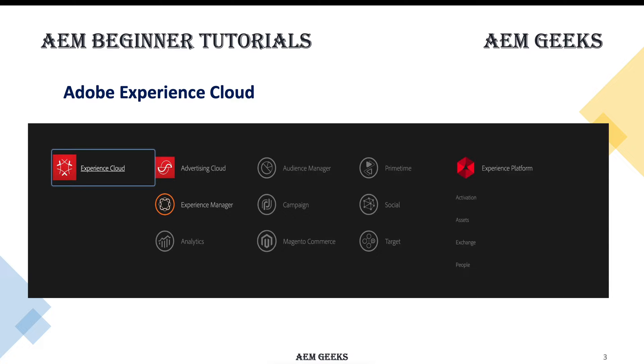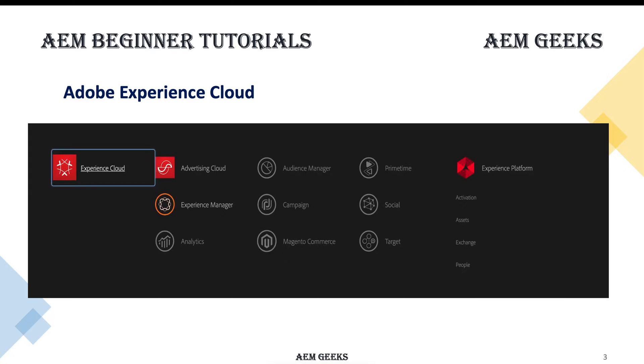AEM, or more precisely Experience Manager, is part of Adobe Experience Cloud. This is one of the solutions available in Adobe Cloud. Adobe Experience Cloud has other solutions as well for analytics, campaigns, personalization, and commerce. AEM is one of the content management solutions available in Adobe Cloud to create websites, apps, and forms.